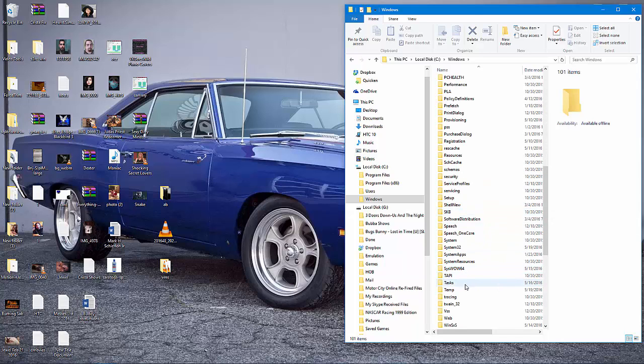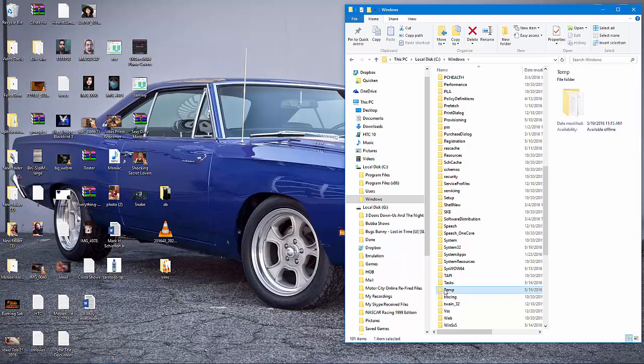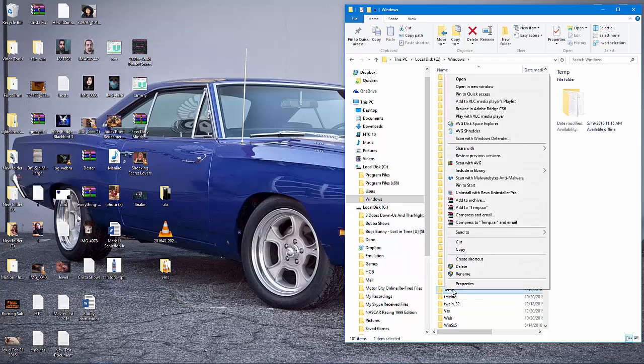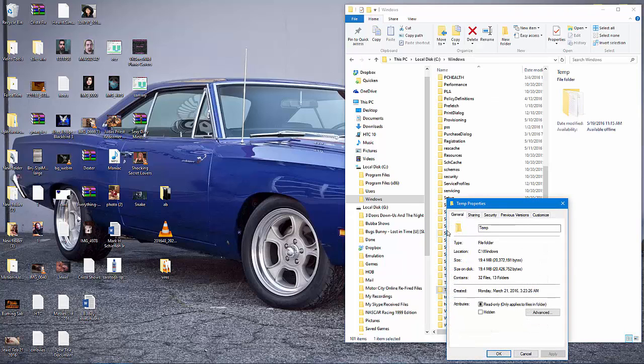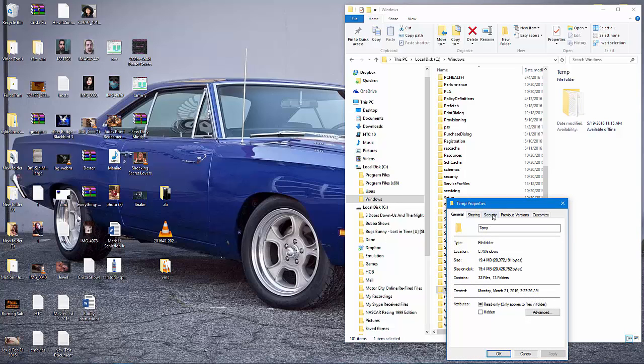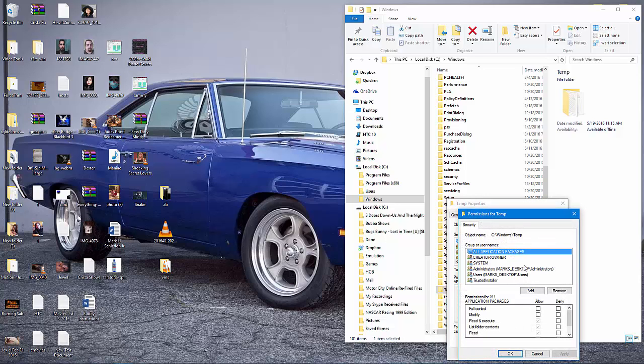Once you find your Temp folder, you need to right-click and go to Properties. Click on your Security tab and click on the Edit button to change permissions.